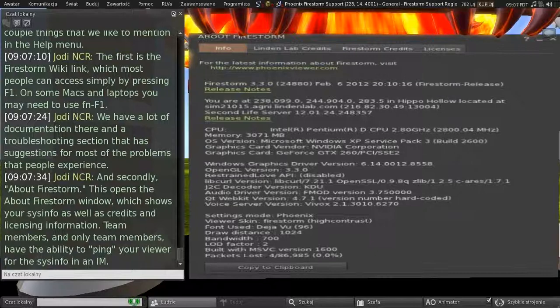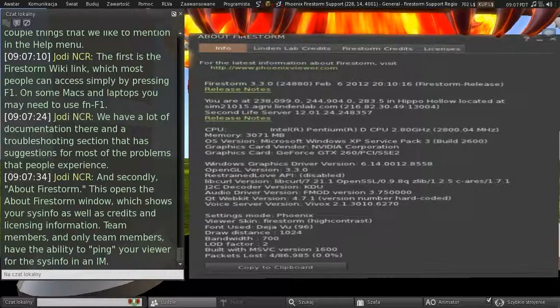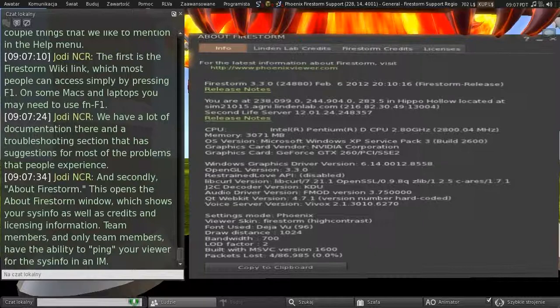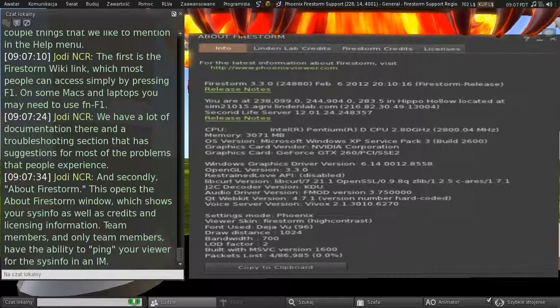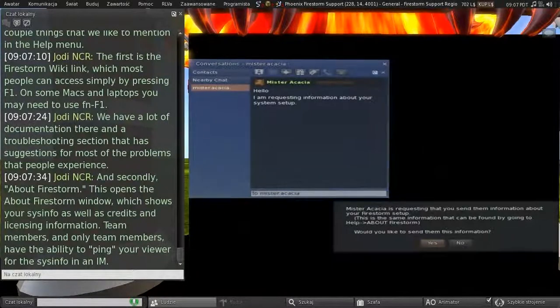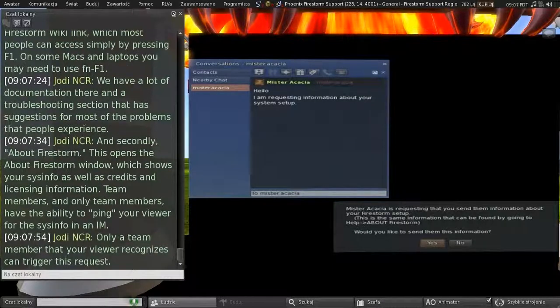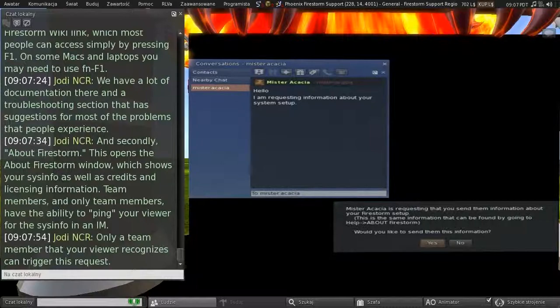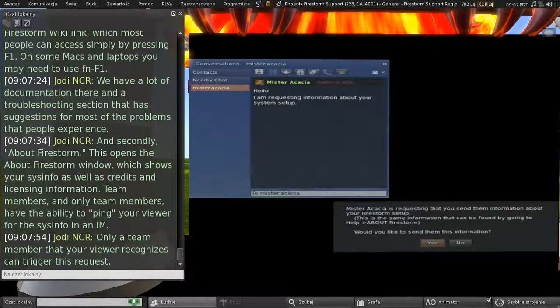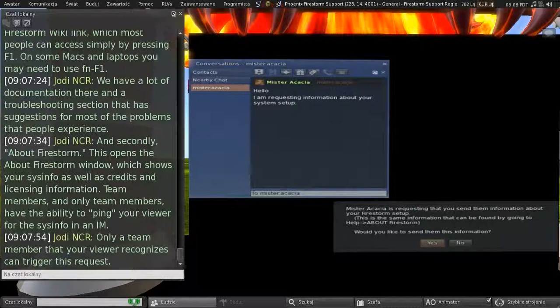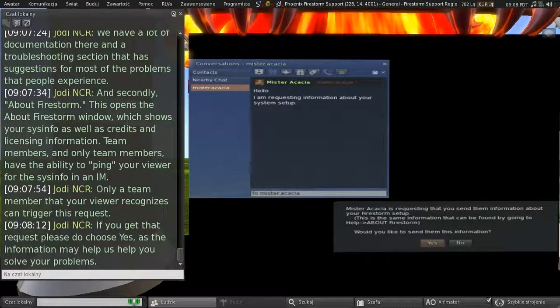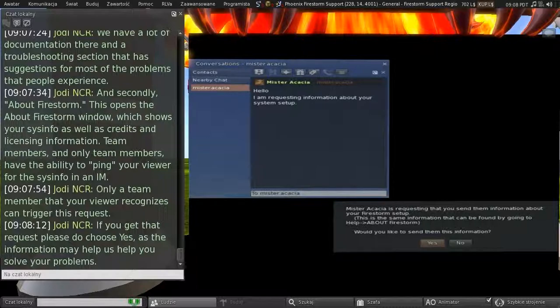And secondly, we have About Firestorm. This opens the About Firestorm window, which shows you system info, as well as credits and licensing information. The team members, and only official team members, have the ability to ping you for your viewer for that system info in an IM. So, only a team member that your viewer recognises can trigger this request. When you first log into Firestorm, there's a little file that gets downloaded from our server that contains the names of everybody who's on the support team, and the devs as well. And if you do get that request, please do choose Yes, as the information may help us to help you solve your problems.